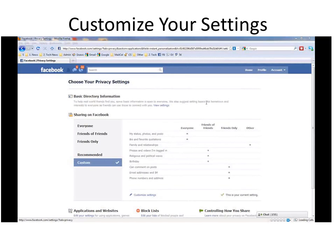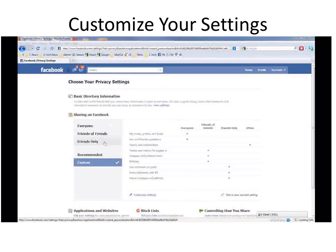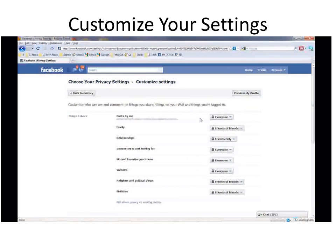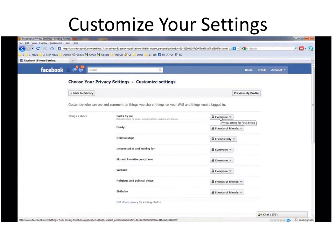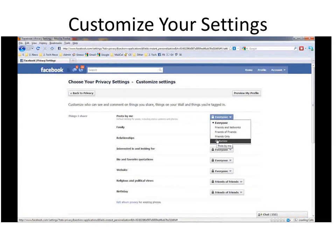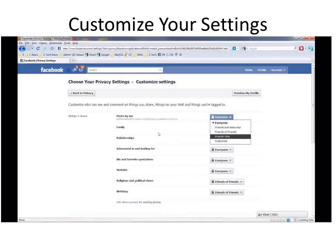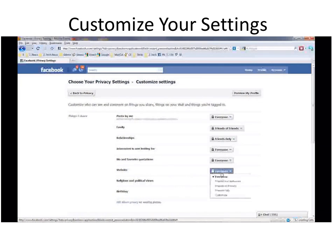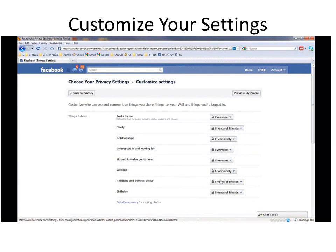As I mentioned earlier, you have a lot more granular control than simply the defaults or the options that Facebook gives you. You can always click on Customize Settings, and when you do that, you can go to every one of these options and decide who you want to let see it. For example, Posts By Me — if it's set for everyone, you could change it to Friends of Friends or Friends Only, or perhaps even Customize. The same is true for family, your relationships, who you're interested in, your biography, website, religious, and political views. So make changes if you want — there's no reason why you have to stick with what Facebook gives you. You have a lot of control.